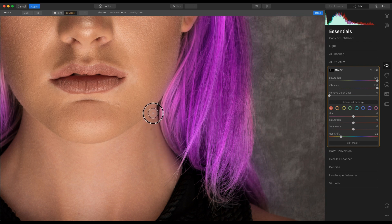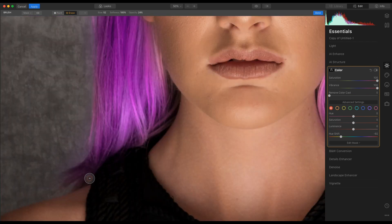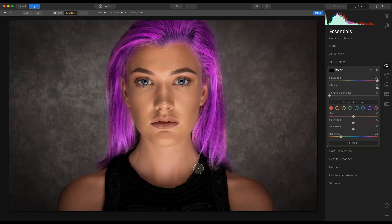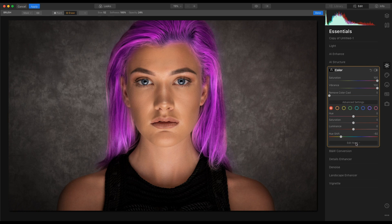Press X on the keyboard and jump back out. Check for any overlay of colour. Zoom back out now — Command and zero, or Control and zero. Next, turn off the edit mask and go back into the layer.